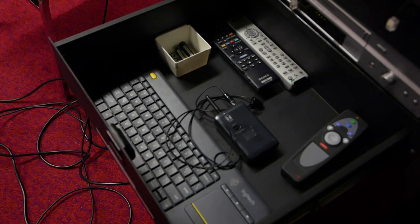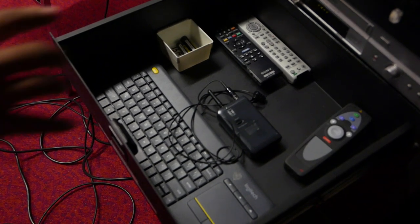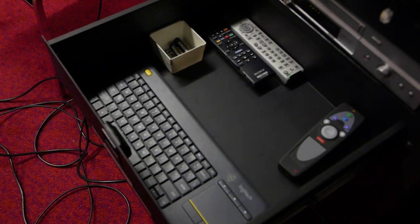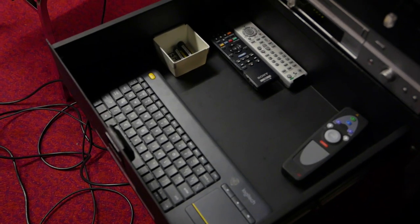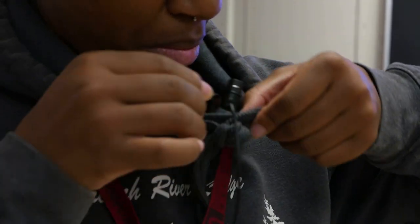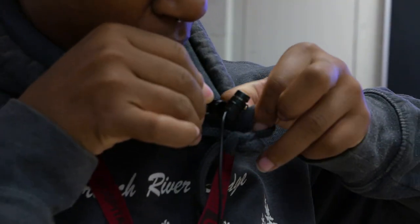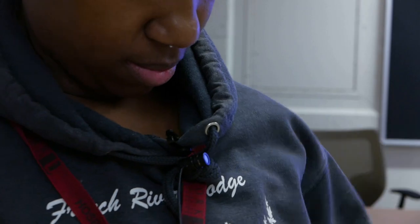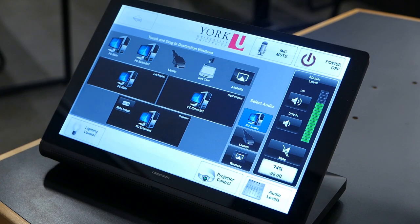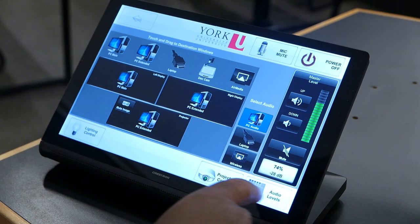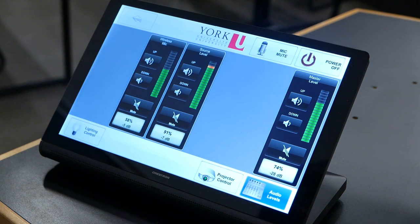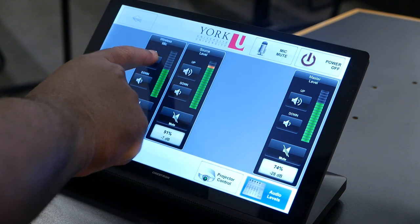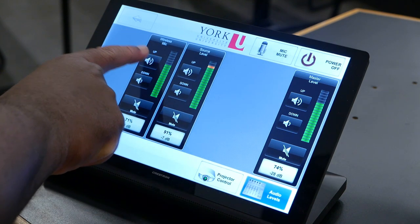For rooms that require amplification for your voice, locate the lapel microphone in the equipment drawer. Clip the microphone on your shirt lapel roughly about five inches away from your mouth, and turn it on using the on off switch. To adjust the volume, use the touch screen to select the audio levels button. From there, adjust the wireless mic volume levels until suitable amplification is achieved.